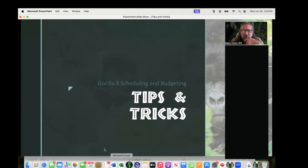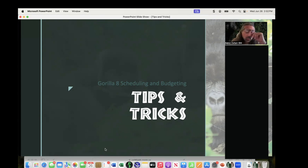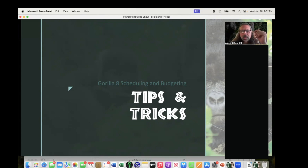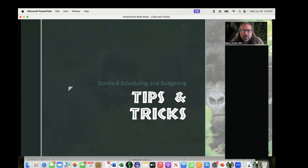As I go through the webinar, feel free to chat in a question if you have one. We'll have a Q&A at the end also. If you have any question about anything at all, go ahead and feel free to ask it.